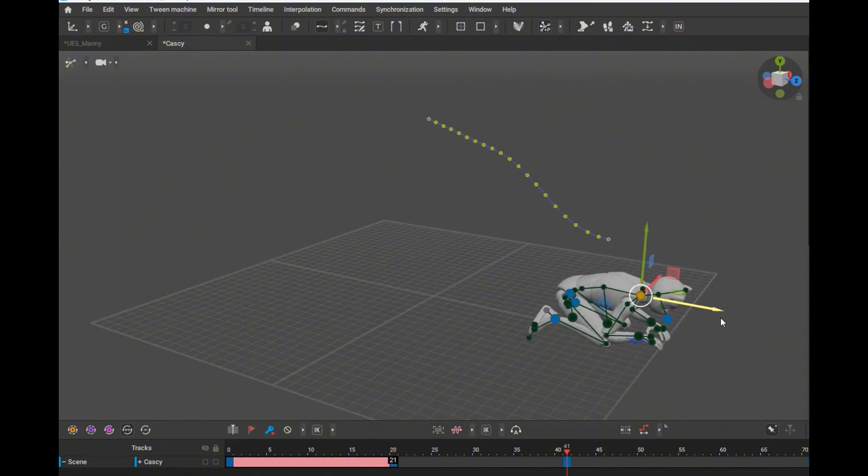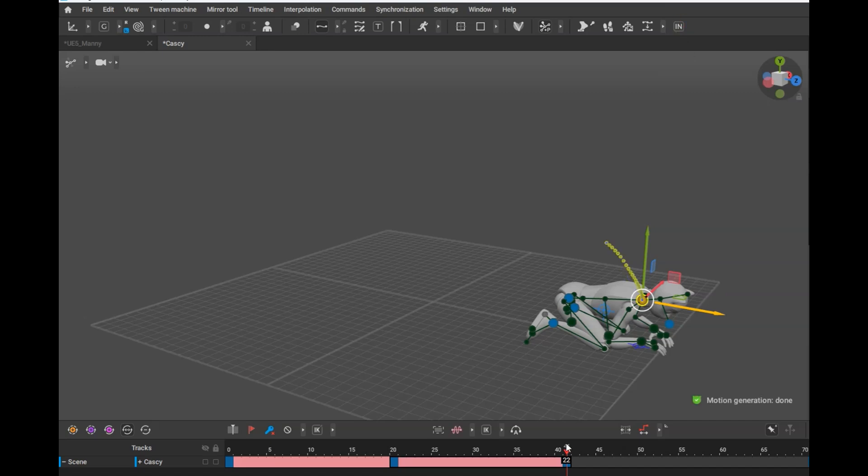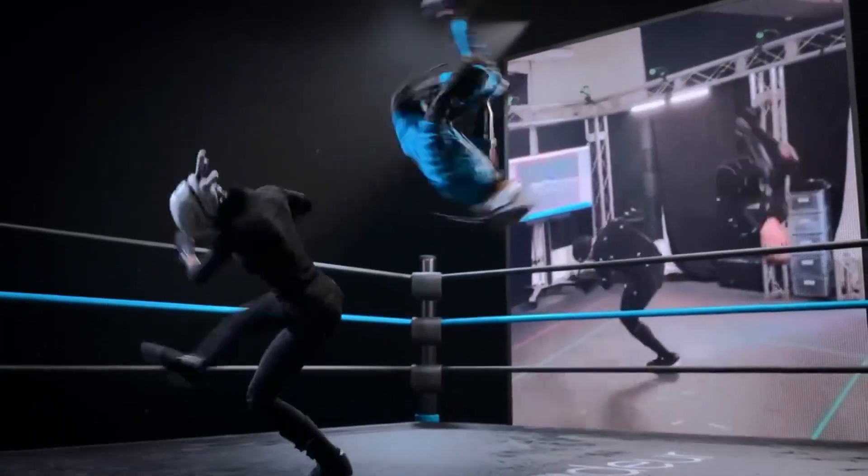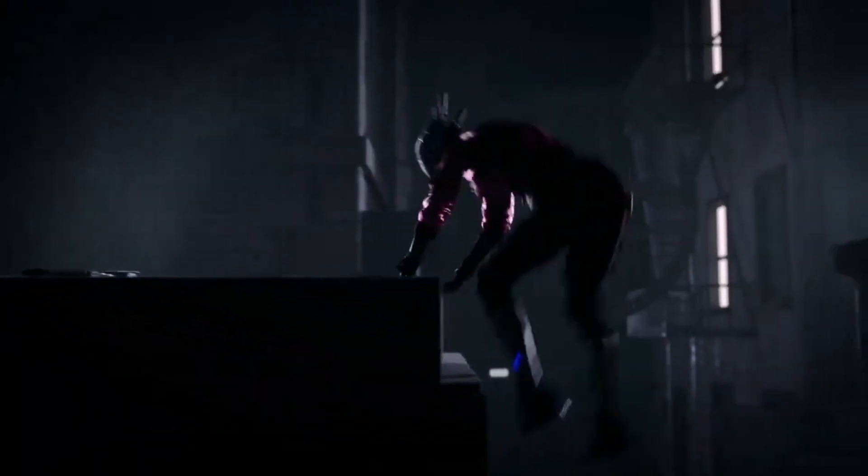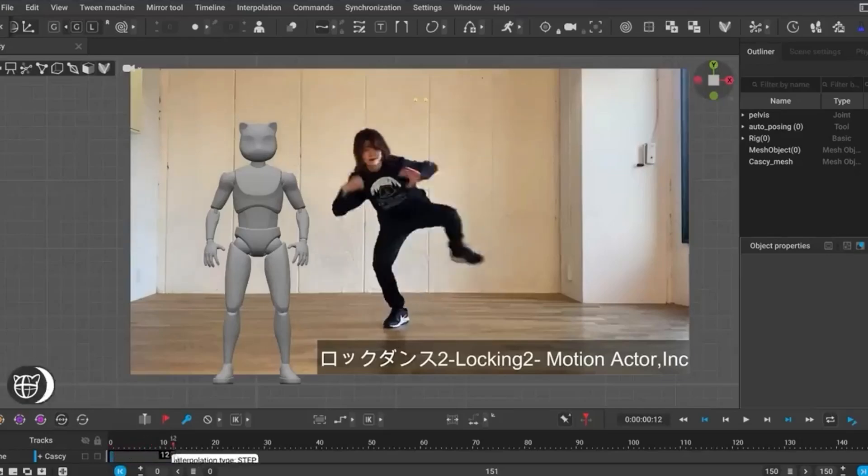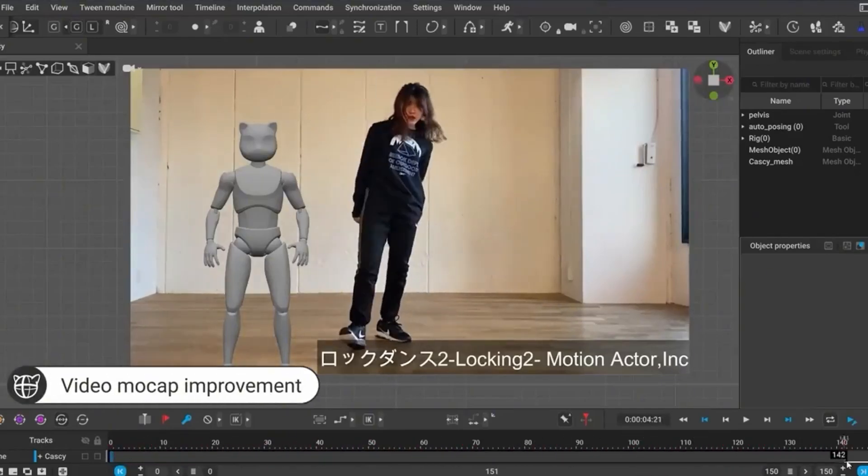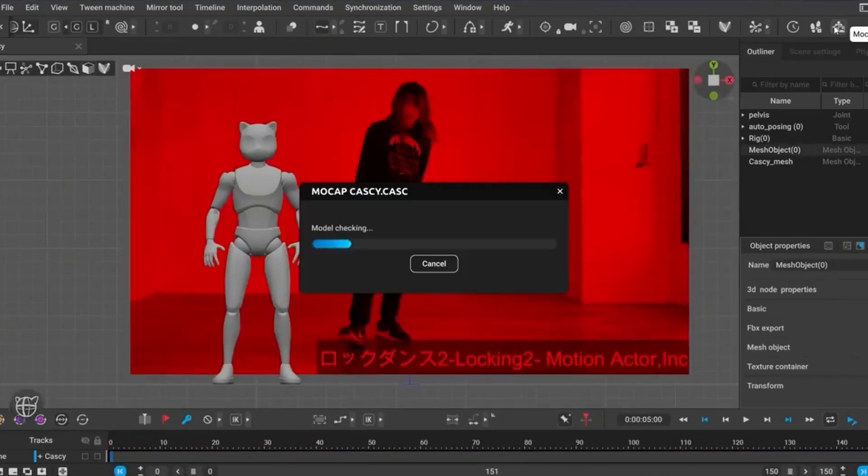What makes this so special is that all the generation happens locally on your computer. No internet connection required, no data sent to external servers. Everything is processed right on your machine for complete privacy and speed. The development team has recorded hundreds of real animations for their data set, with a heavy focus on locomotion.